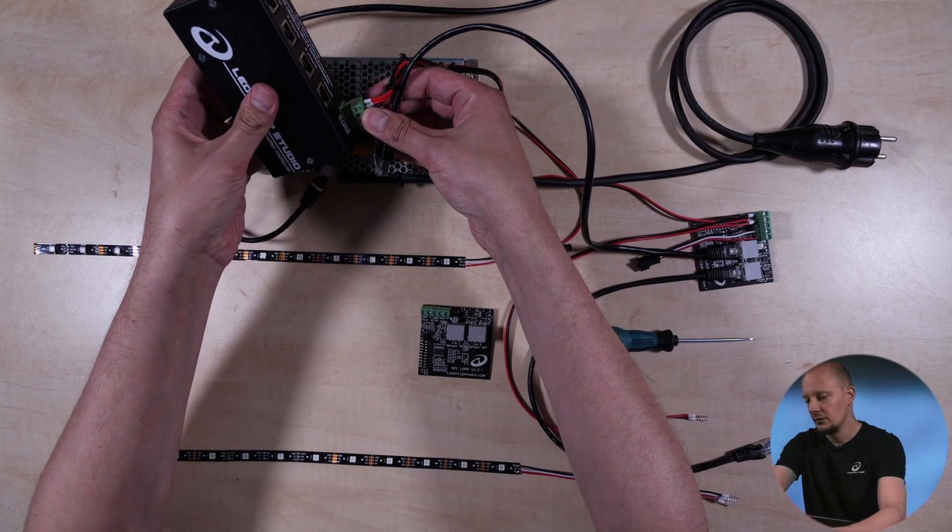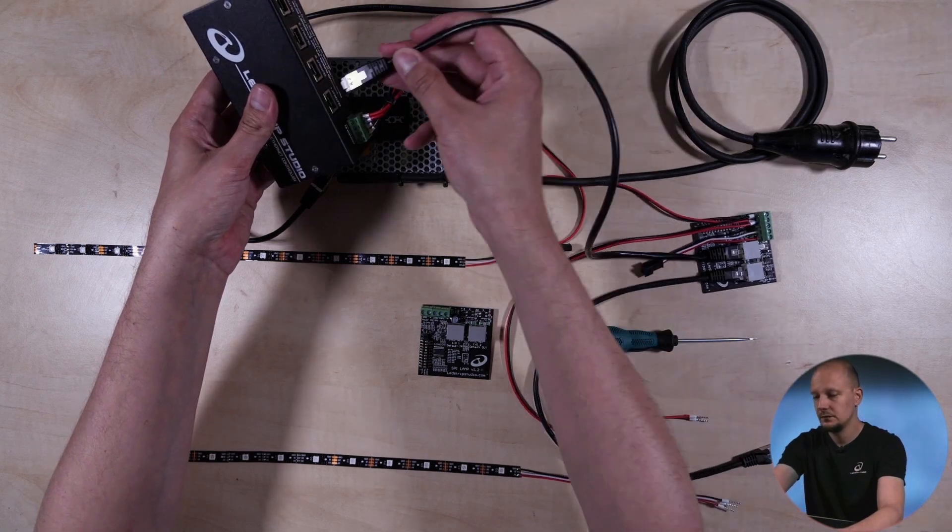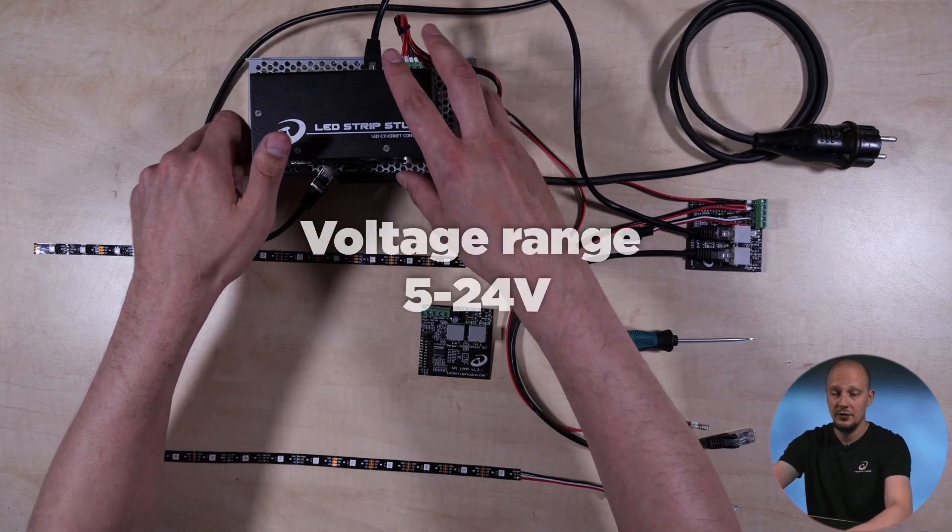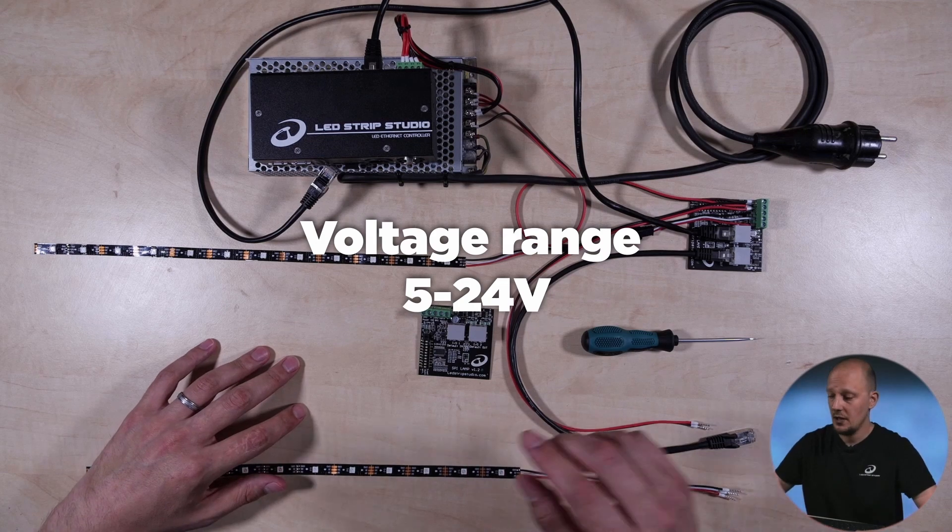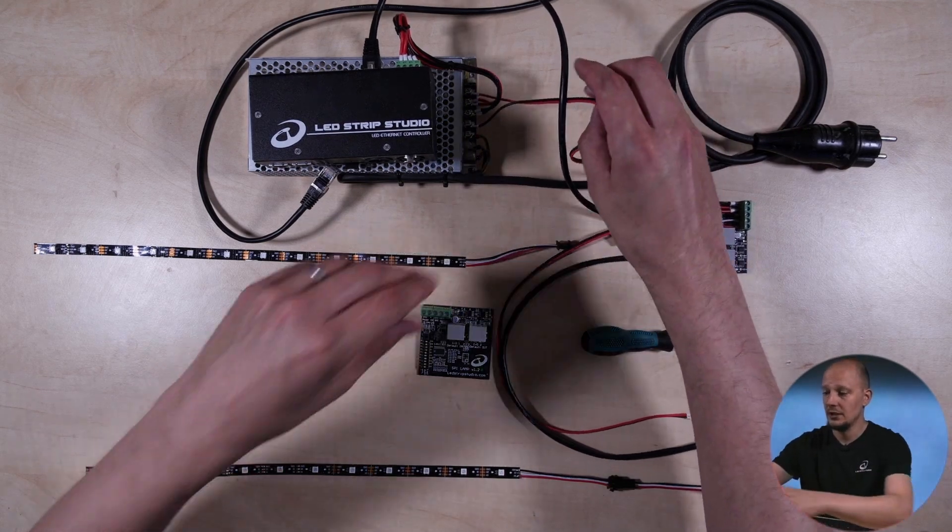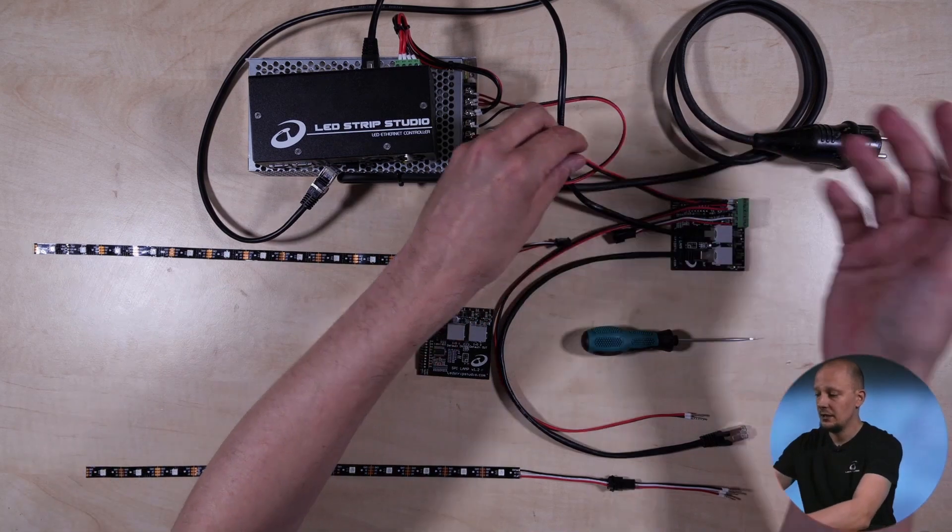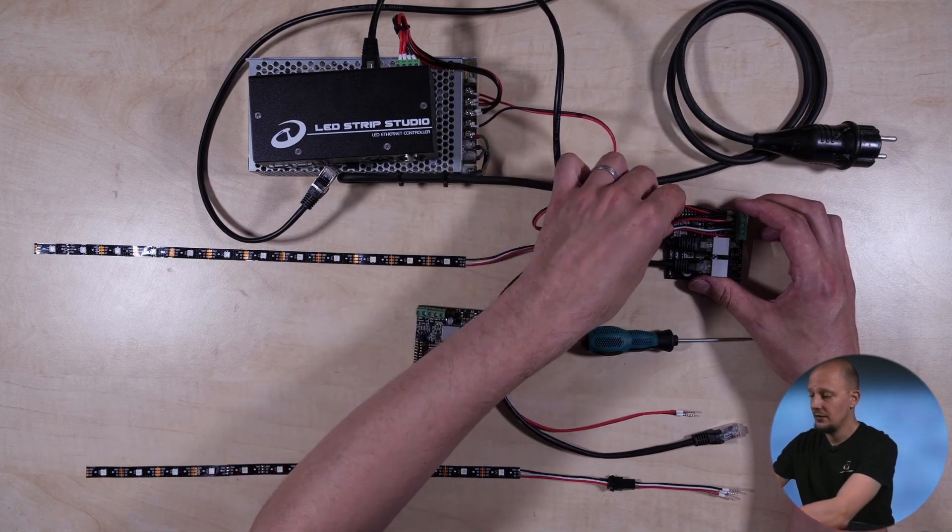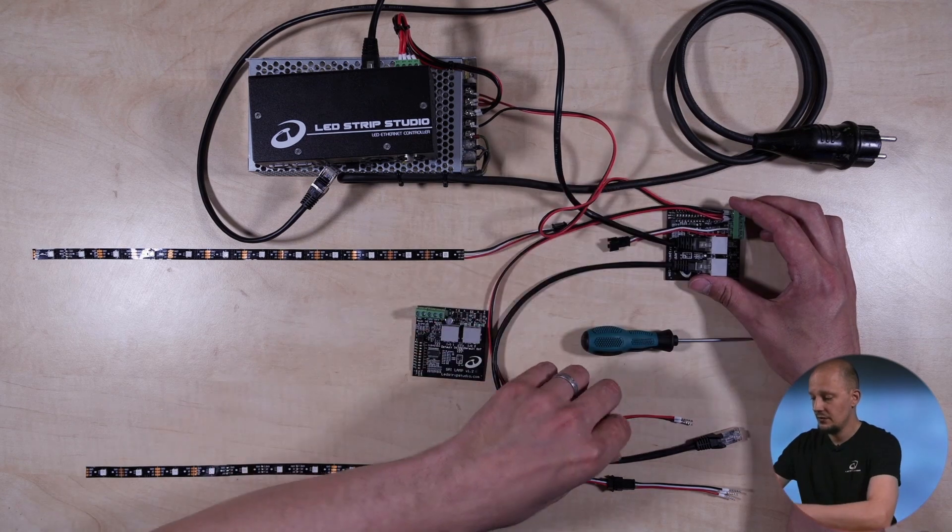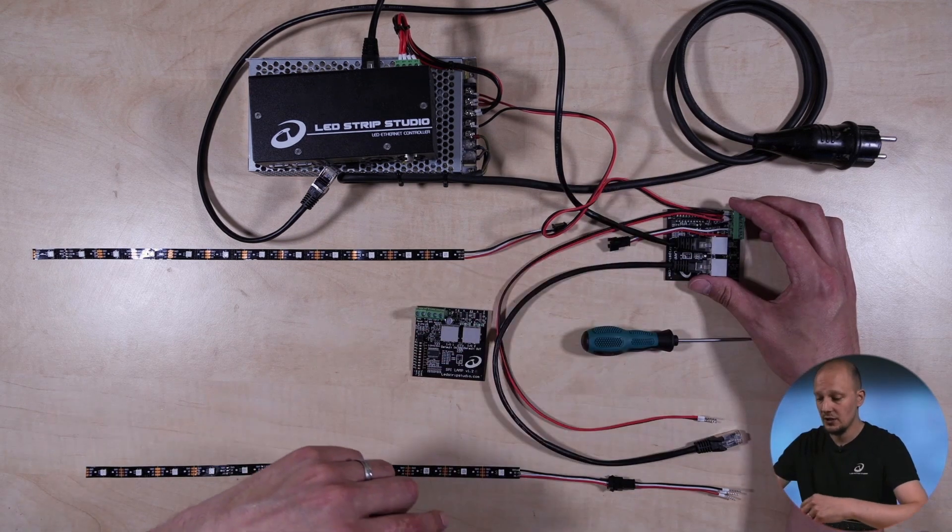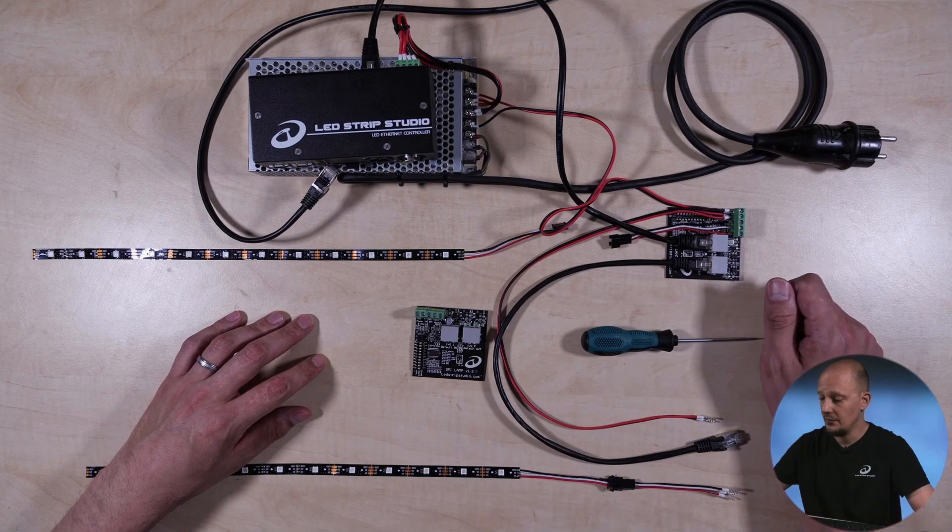I already have a power supply here, which is 5 volt, same as the strips. And I have already prepared some cabling here. So from the power supply, it goes into first SPI Lamp and from there it goes into second. So yes, you can daisy chain like this the SPI Lamps.